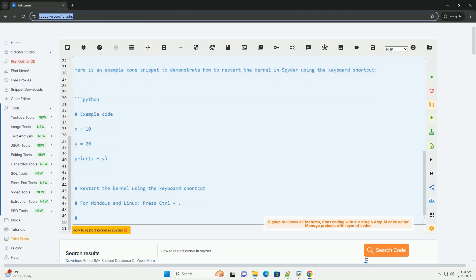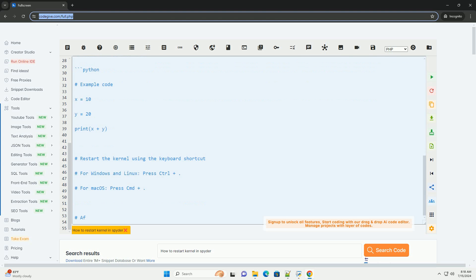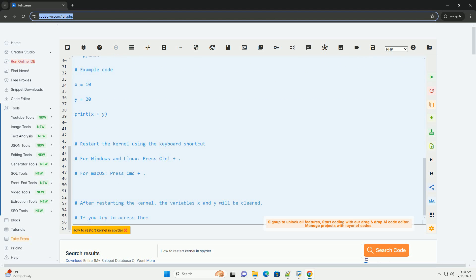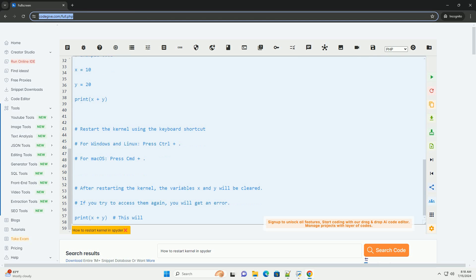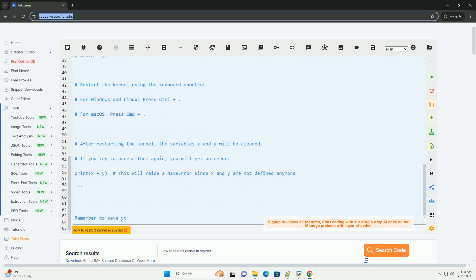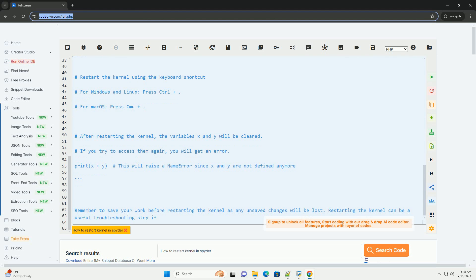Here's how you can restart the kernel in Spyder. First, go to the menu bar at the top of the Spyder window. Second, click on Kernel to open the Kernel menu. Third, in the Kernel menu, select Restart to restart the kernel.